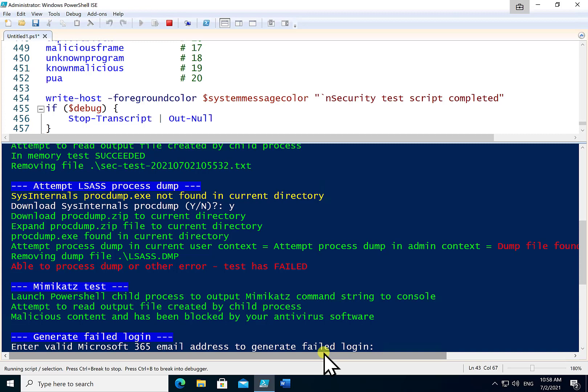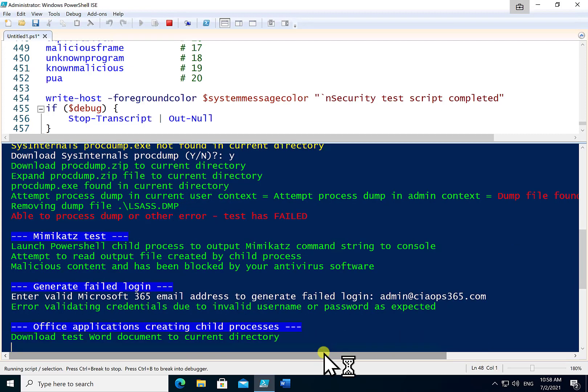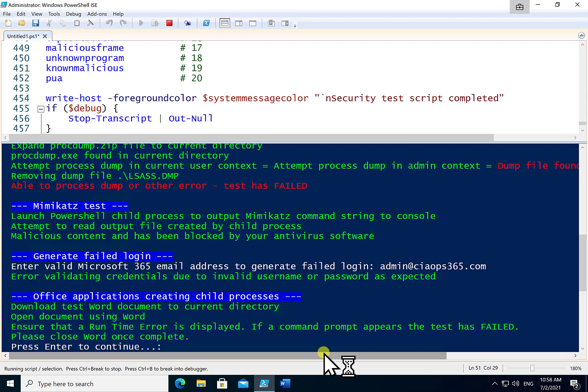The next test allows me to generate a failed login attempt in my Microsoft 365 environment. I need to go into the appropriate logs to ensure that that has been recorded and captured. So I need to go and have a look at that.